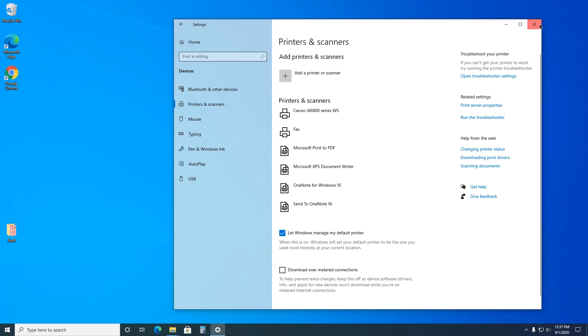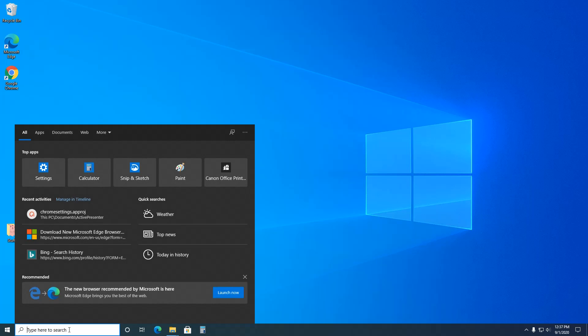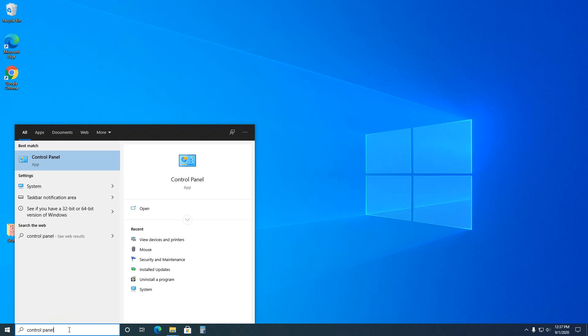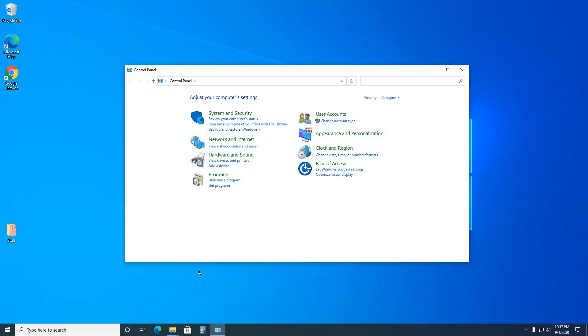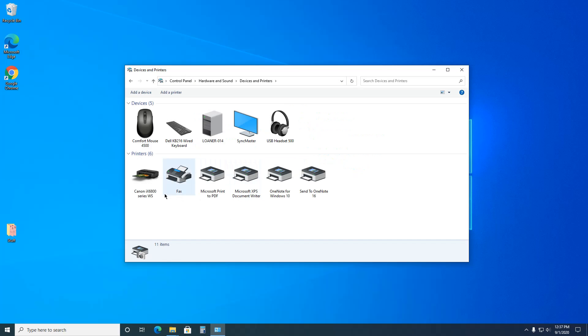So there's another place to go to get rid of it. Go down to your search box, type in Control Panel, and then right here is View Devices and Printers. So let's say this one we tried to delete.